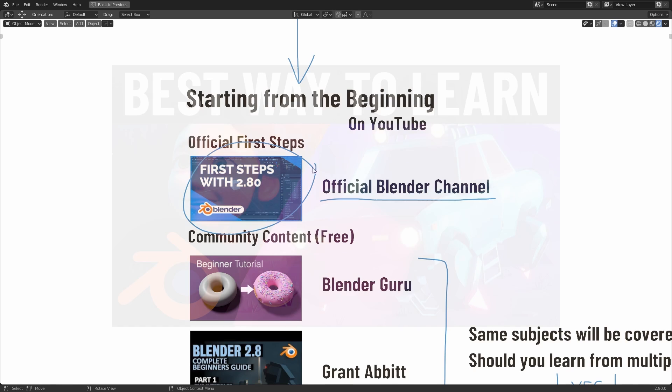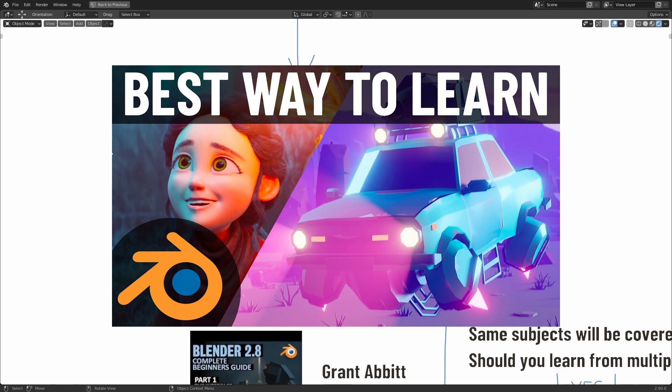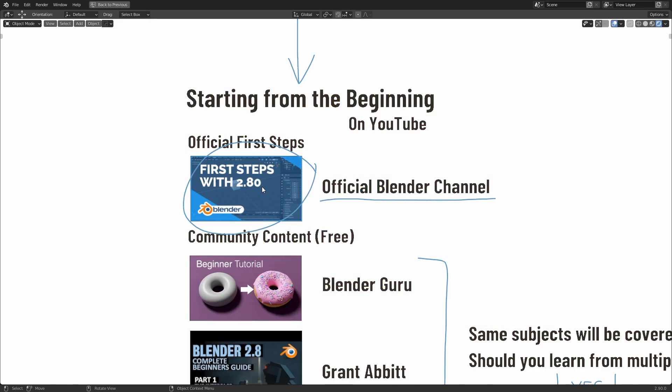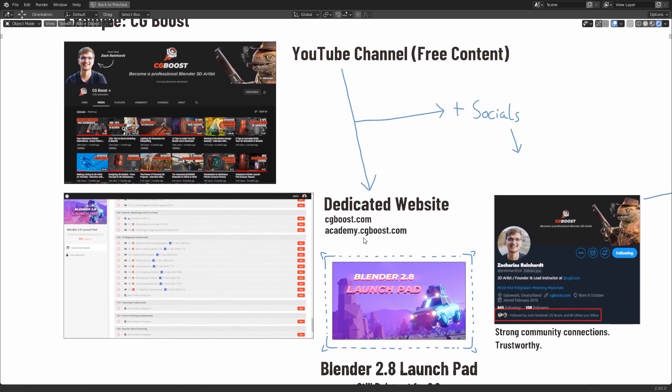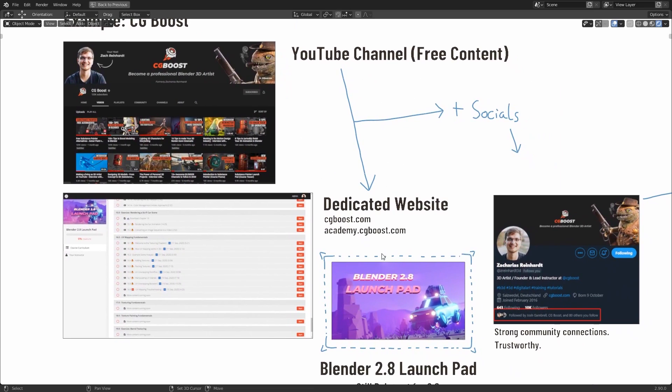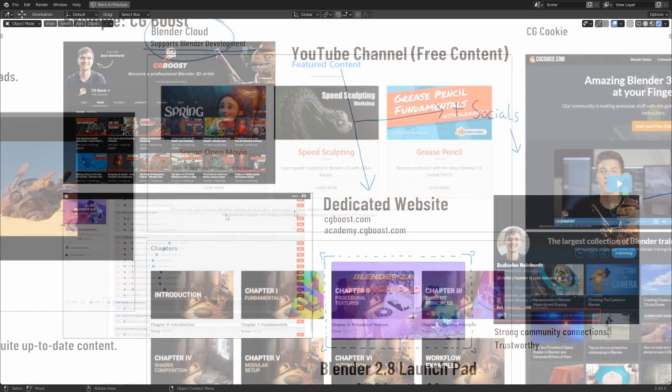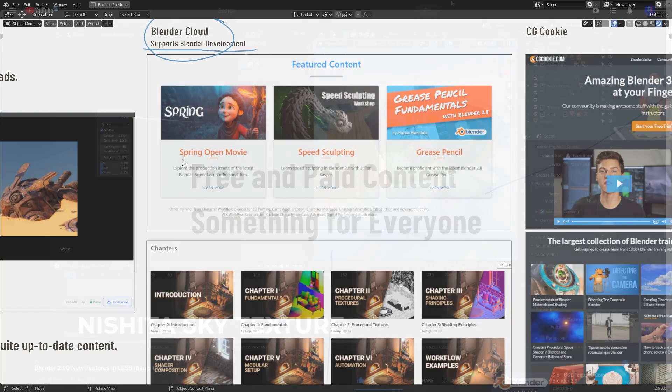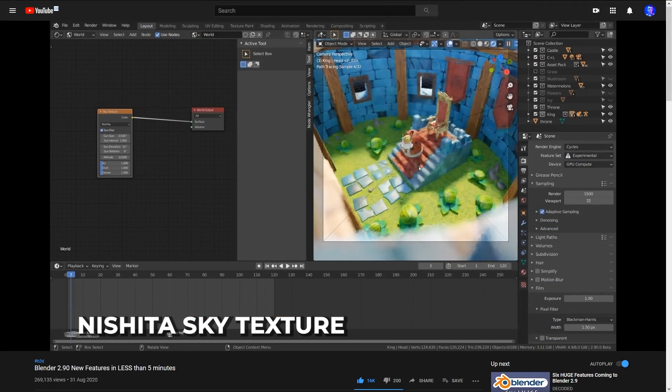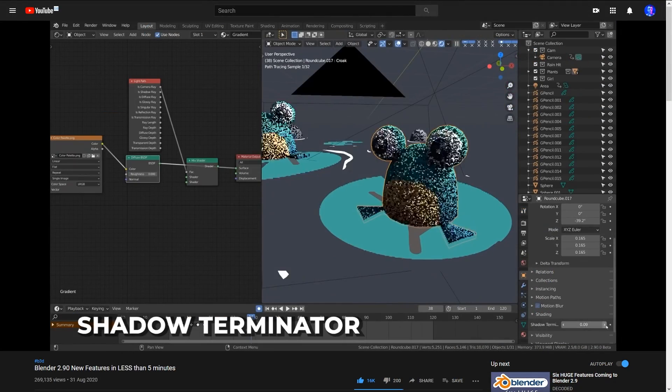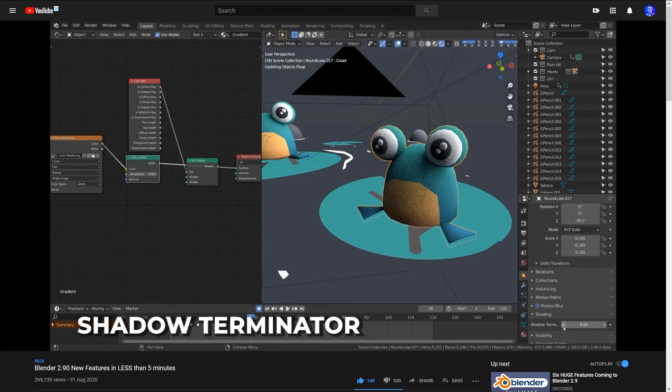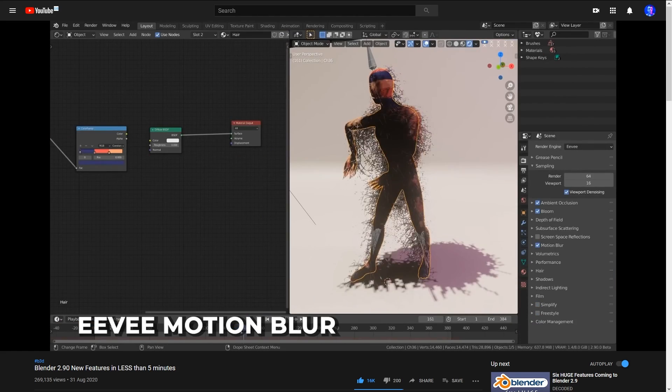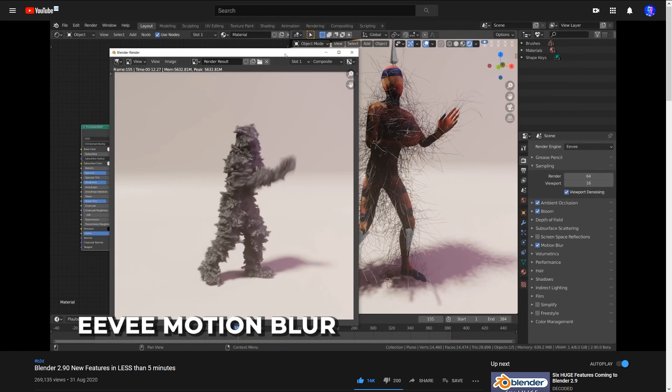This is essentially a follow-on video from one I made just over a year ago called The Best Way to Learn Blender 2.8. What we'll be covering is the best places to find free and paid content, as well as how much of what was shown in the old video is still relevant. Now in this past year, a lot of new features have been added to Blender.